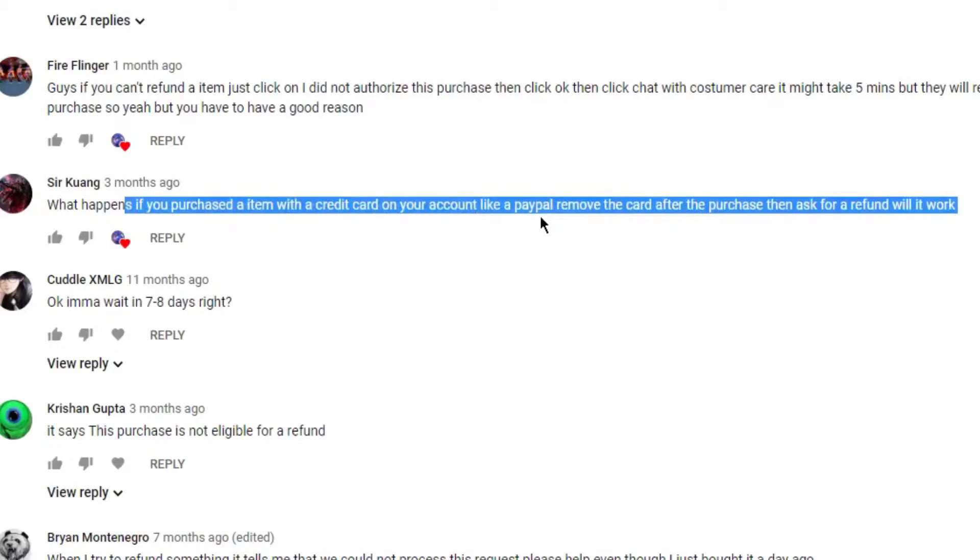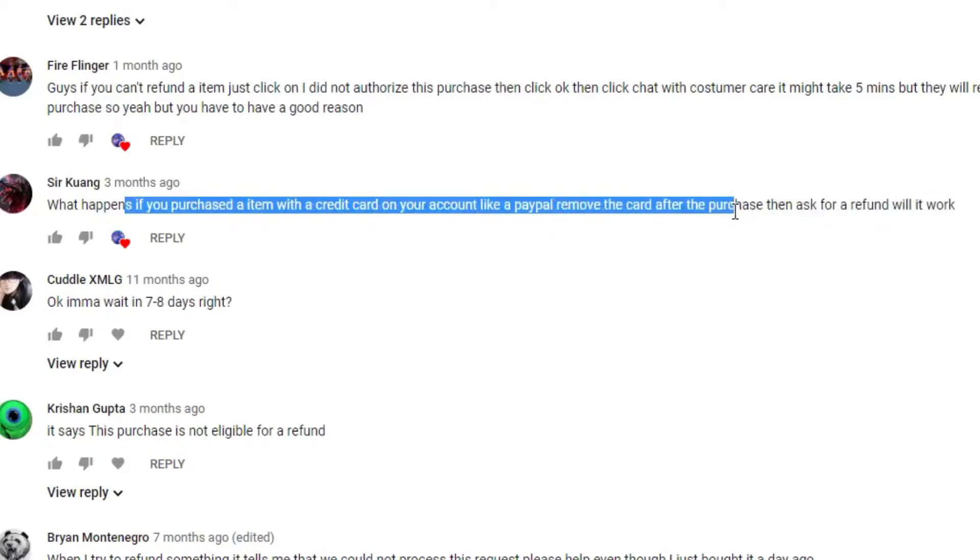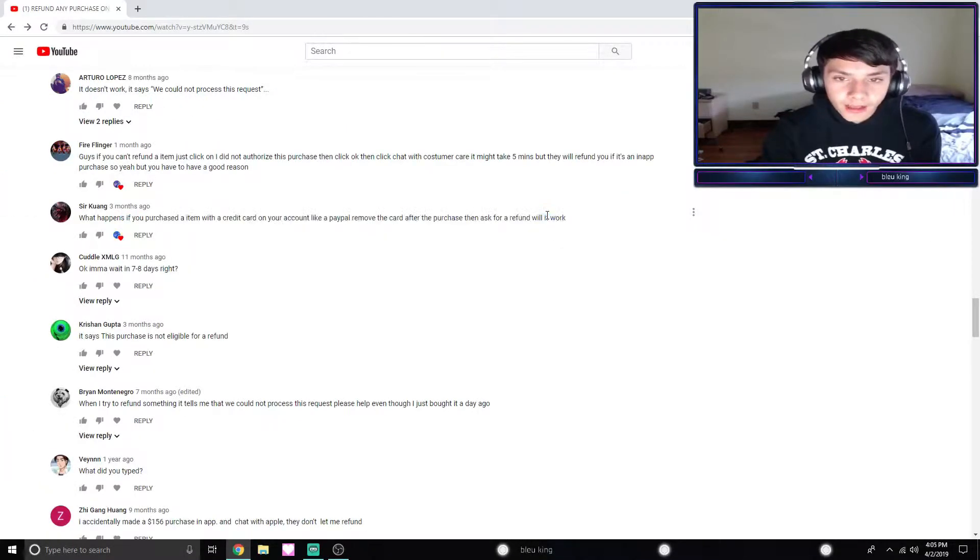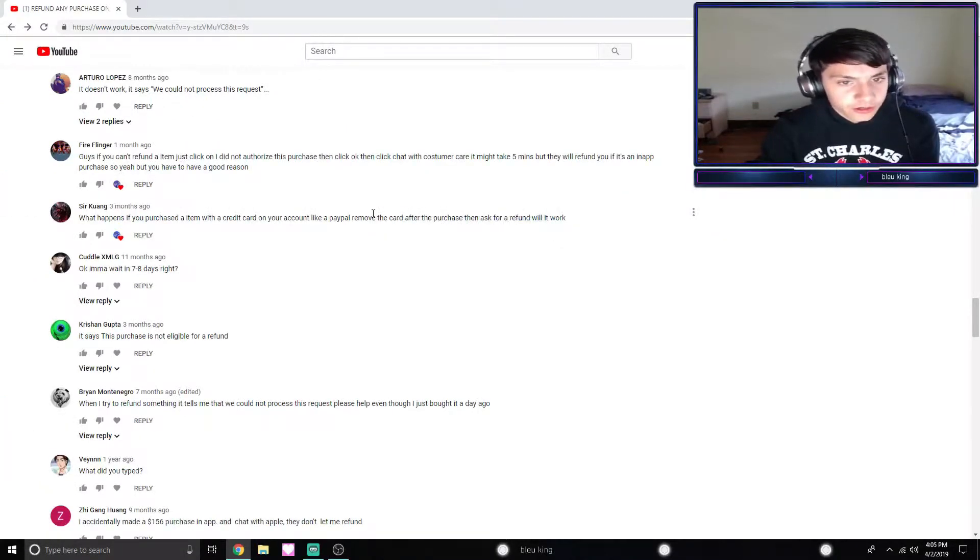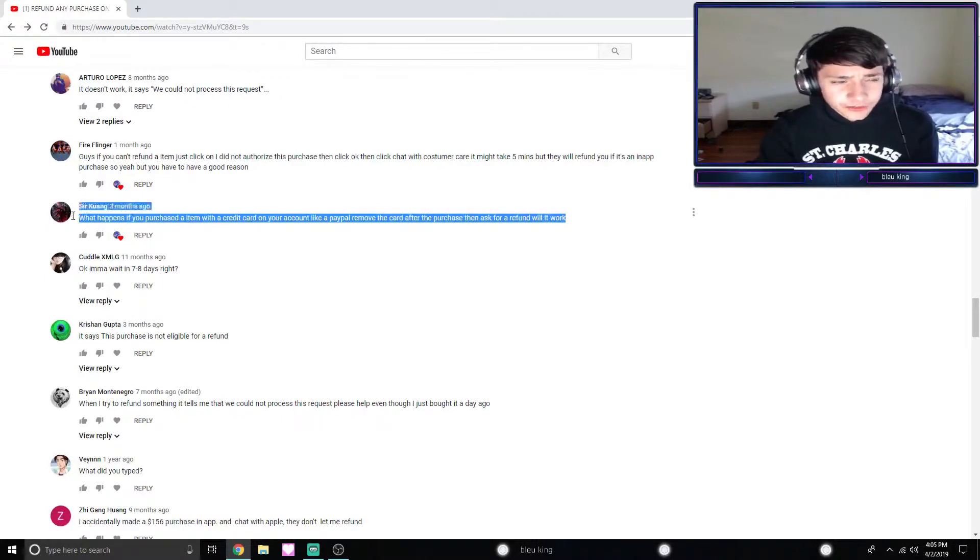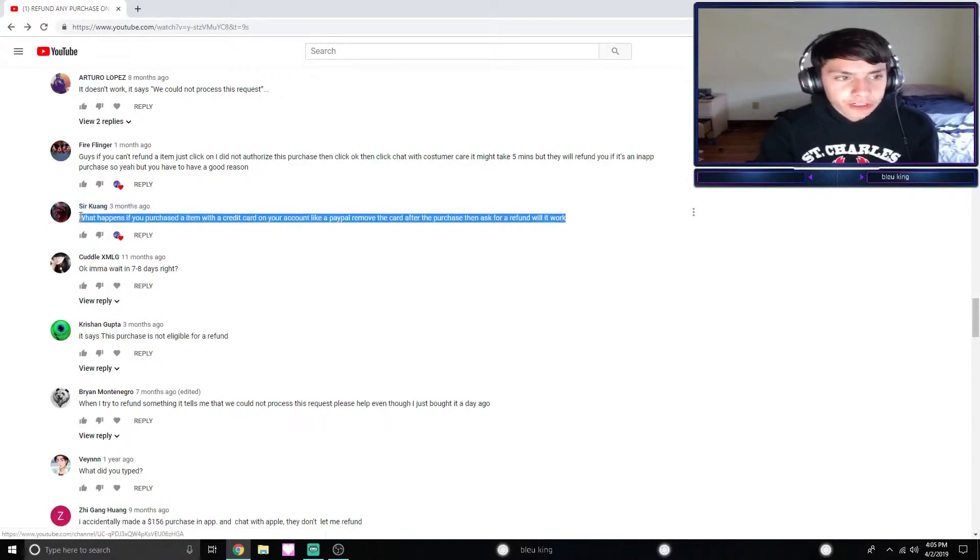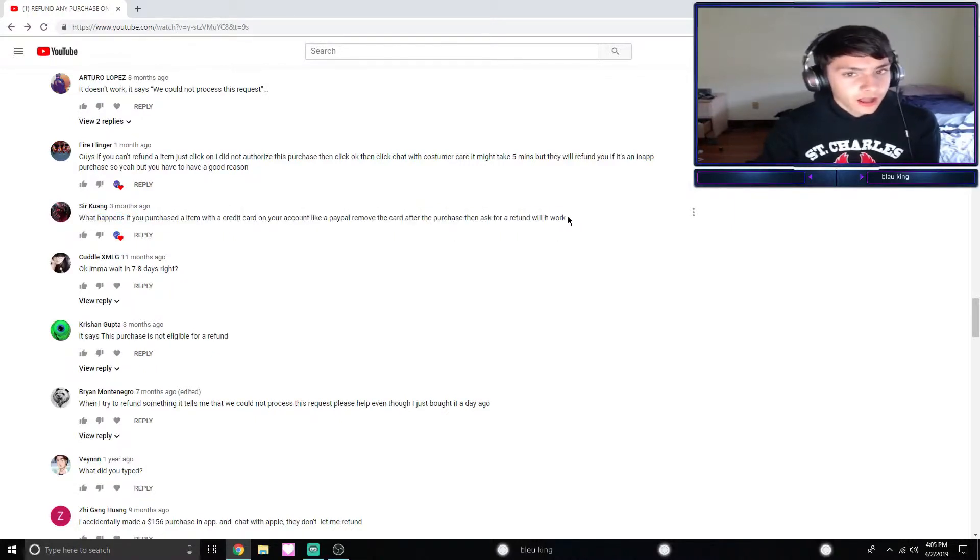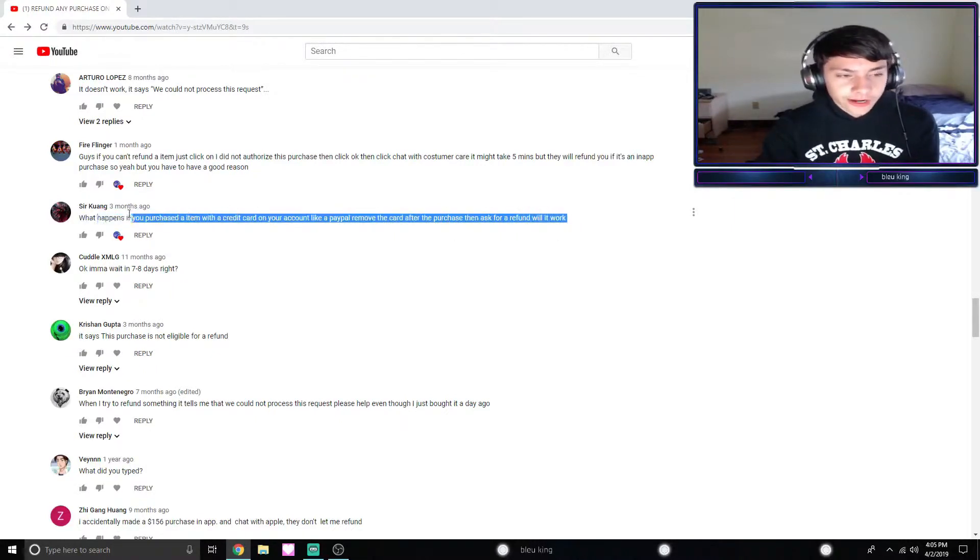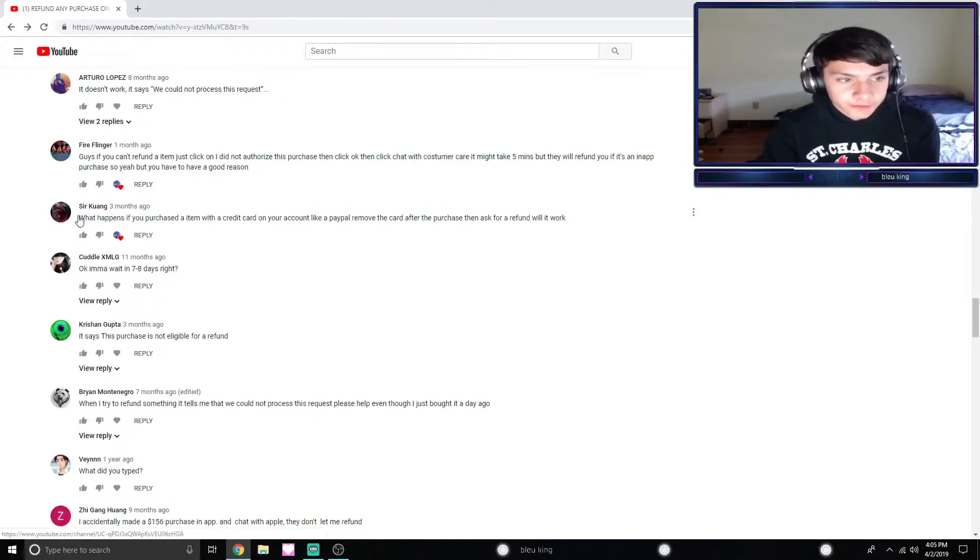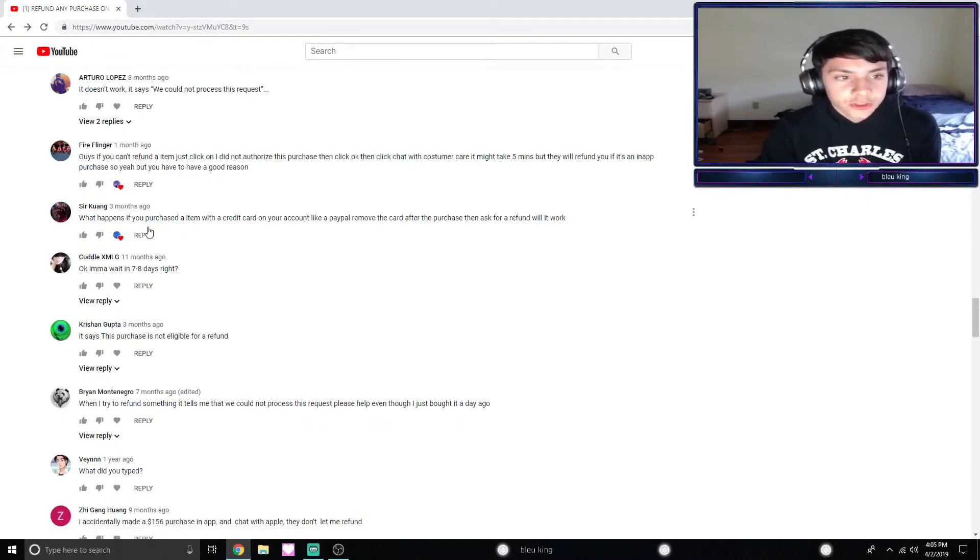'What happens if you purchase an item with a credit card on your account like a PayPal or remove a card after the purchase then ask for a refund, will it work?' The answer to that is most of the time. I'm not 100% familiar with refunding on credit cards - that might be the credit card company's job, not really sure. But I'm pretty sure on PayPal I know that you'll get a refund. I don't know about credit card. I would still try this anyway with credit card because you might as well, before contacting the credit card company.